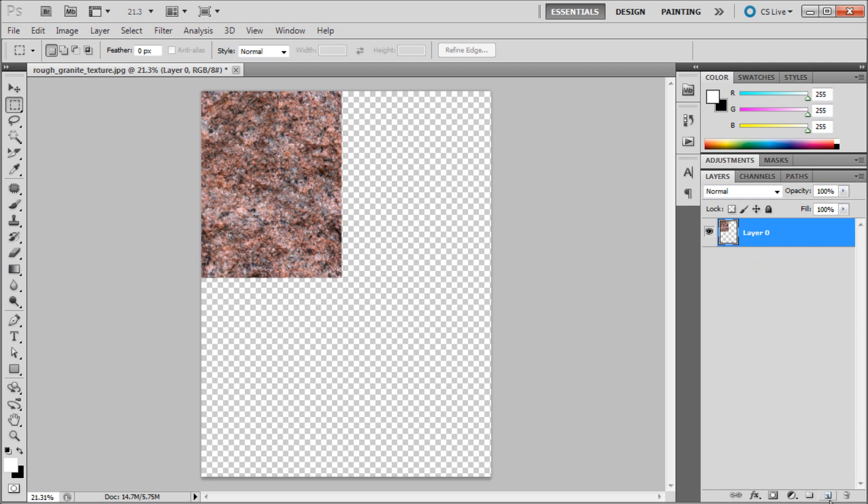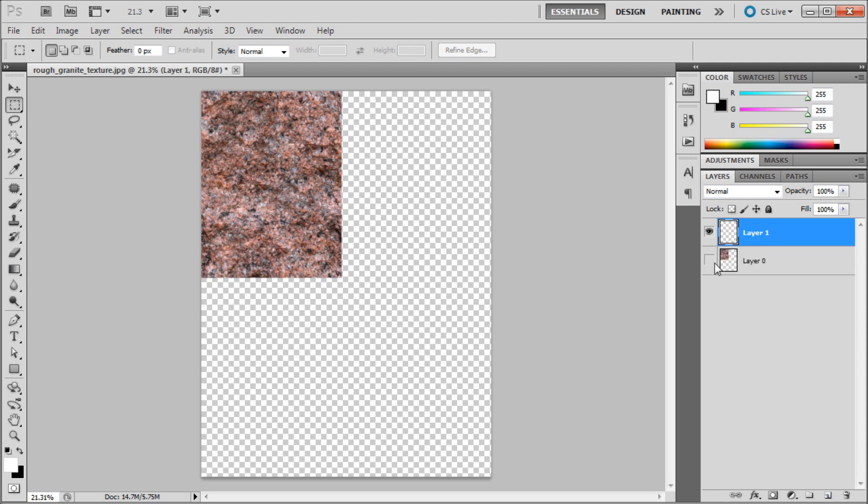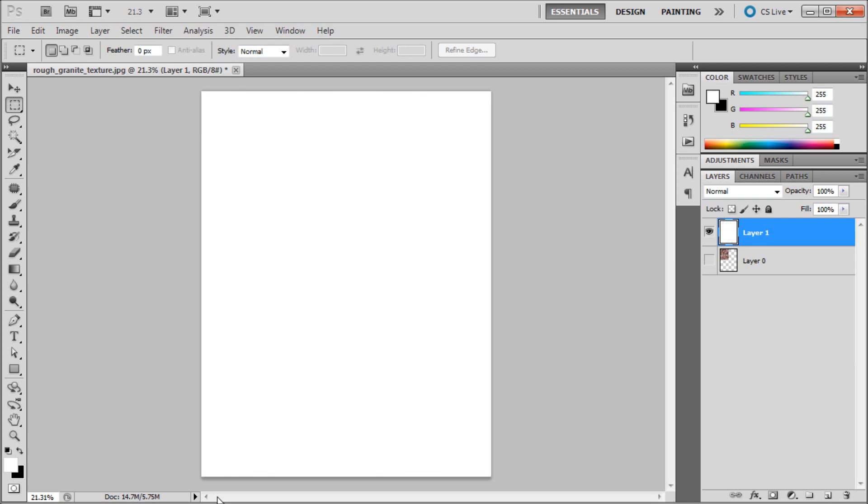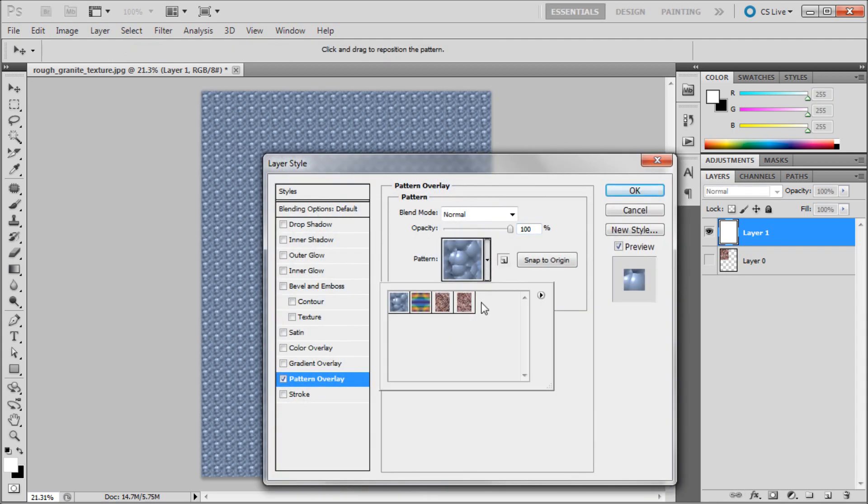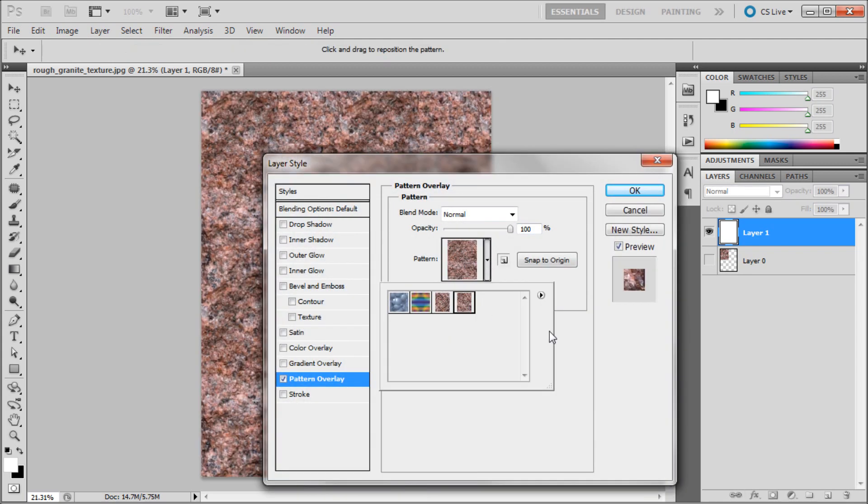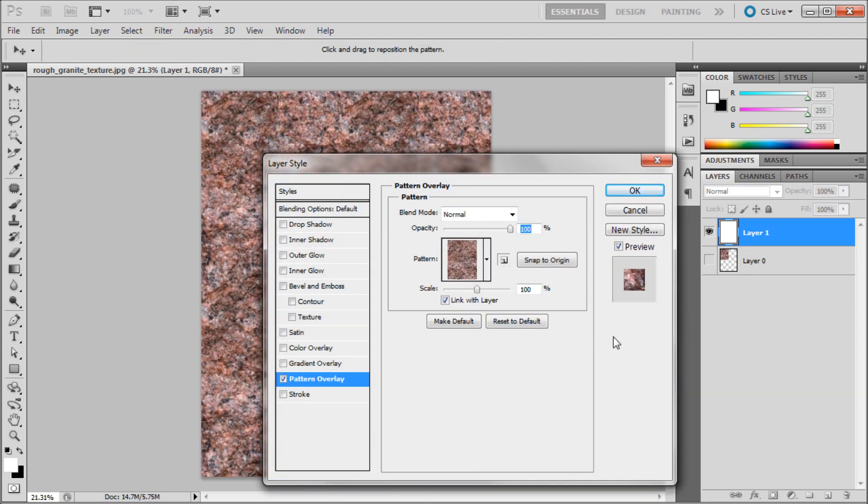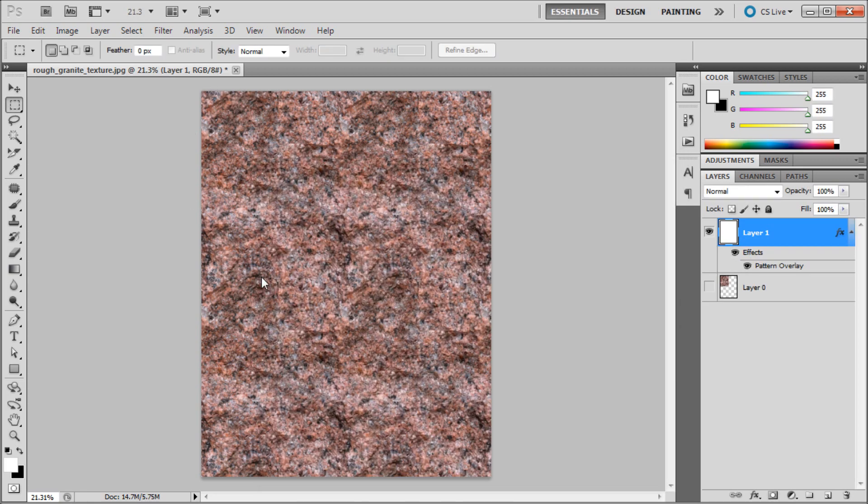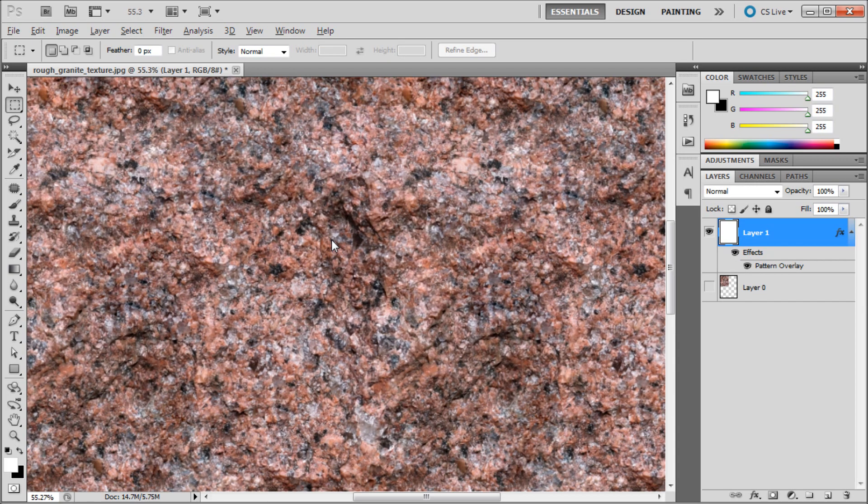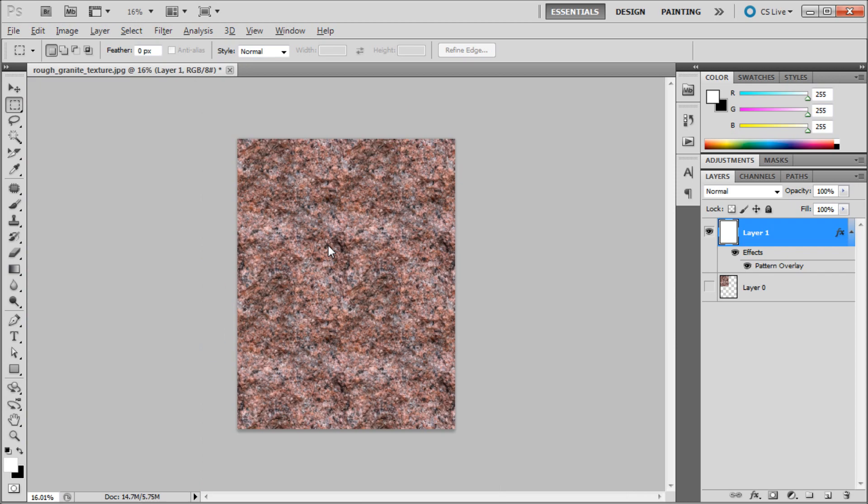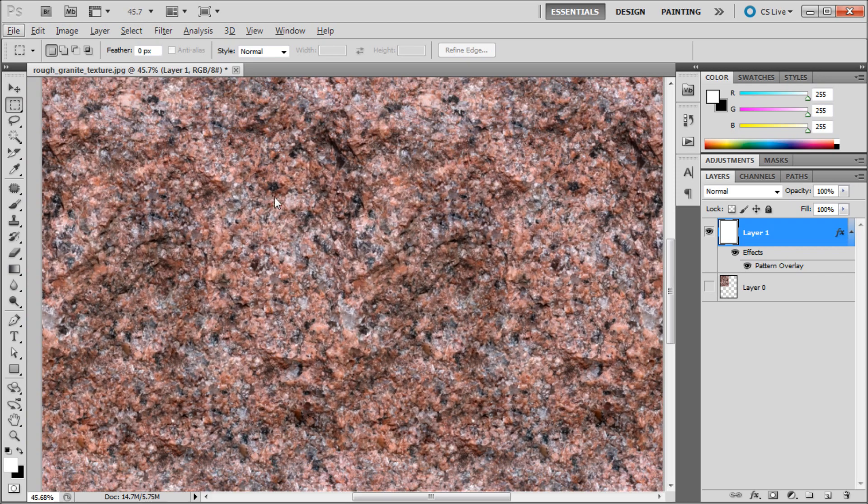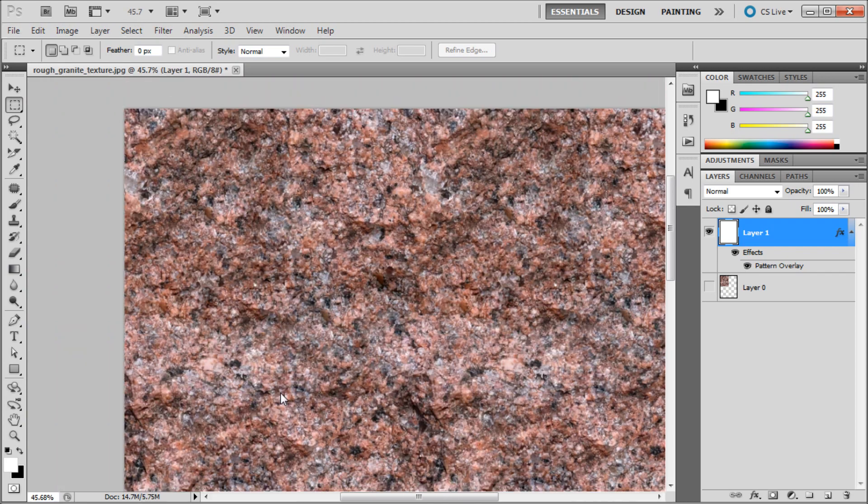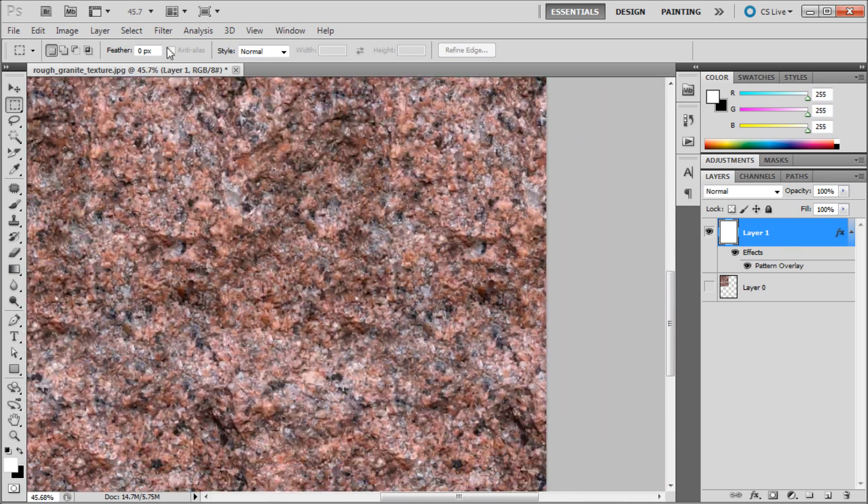So then what I'm going to do is again create another layer, turn off the first layer, go up to my new layer, fill it with white by hitting Alt Delete with white as the foreground. Go to FX, down to Pattern Overlay. And then I'm going to select this new pattern. You can see it's at 100% and we made it smaller so we know that it's tiling. I'm just going to click OK. And you can see there's no seams. It looks like a solid piece of granite all over the place.